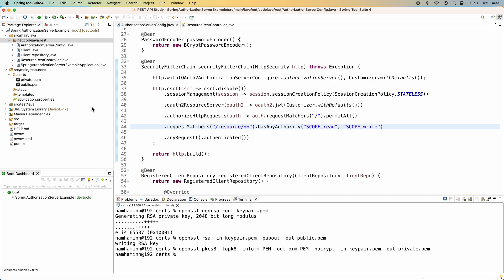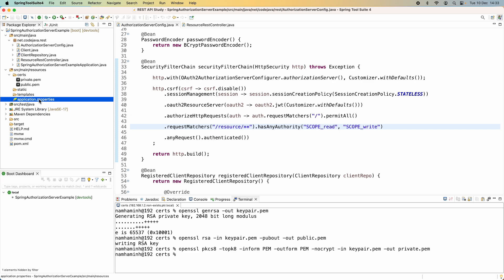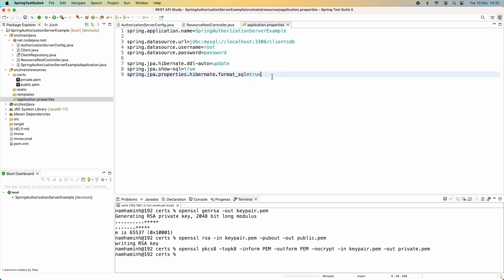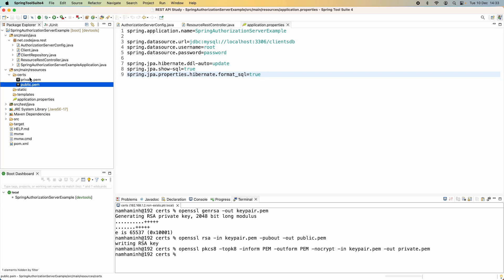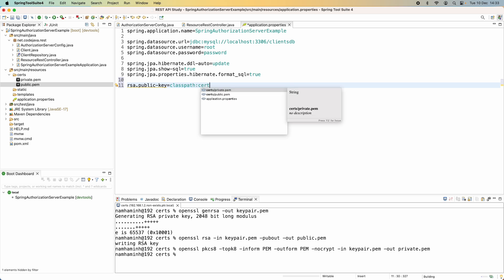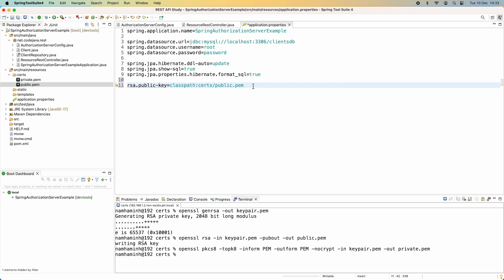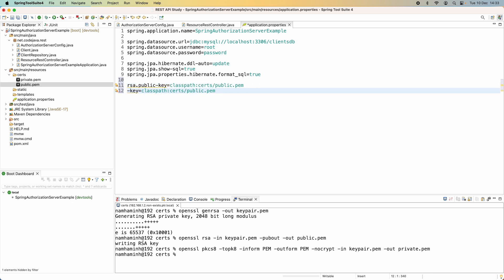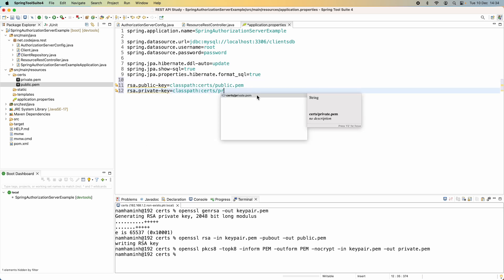The next step is to update the application.properties file. Specify two new properties that point to the path of the private.pem and public.pem files in the certs directory. The first property is 'rsa.public-key=classpath:certs/public.pem' and the second is 'rsa.private-key=classpath:certs/private.pem'.